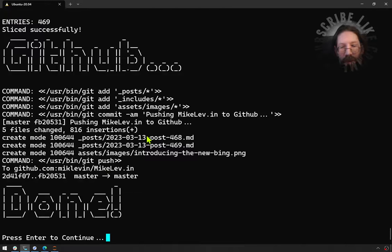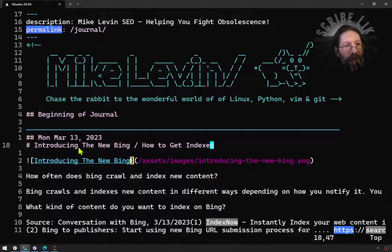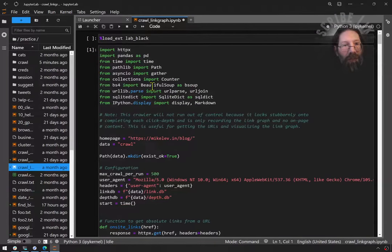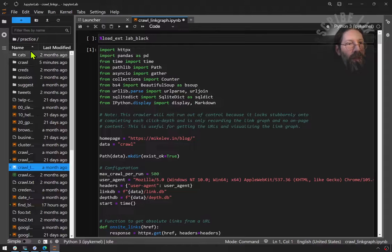I can go back into my blog and you can see my latest blog post is introducing the new Bing, how to get indexed. So what I'm doing now is I'm playing with my crawl tool.